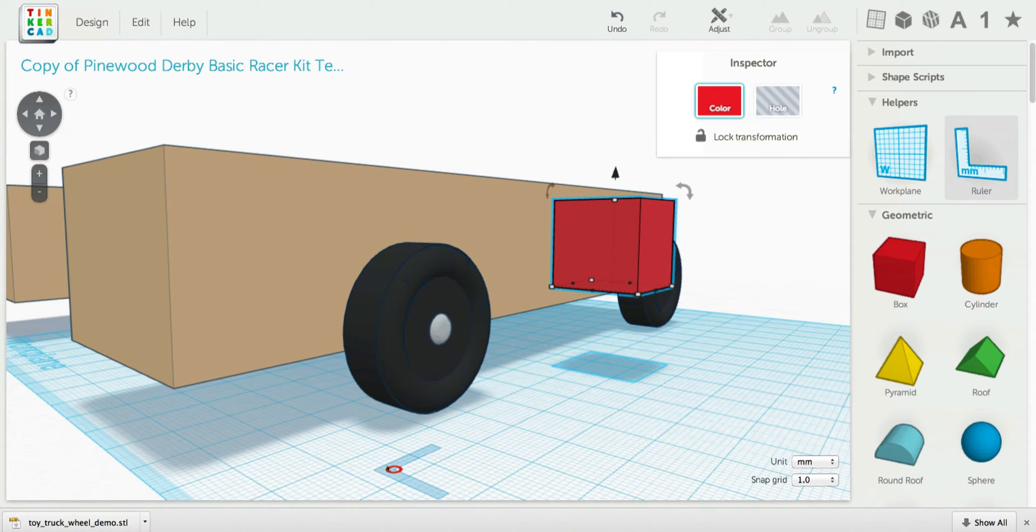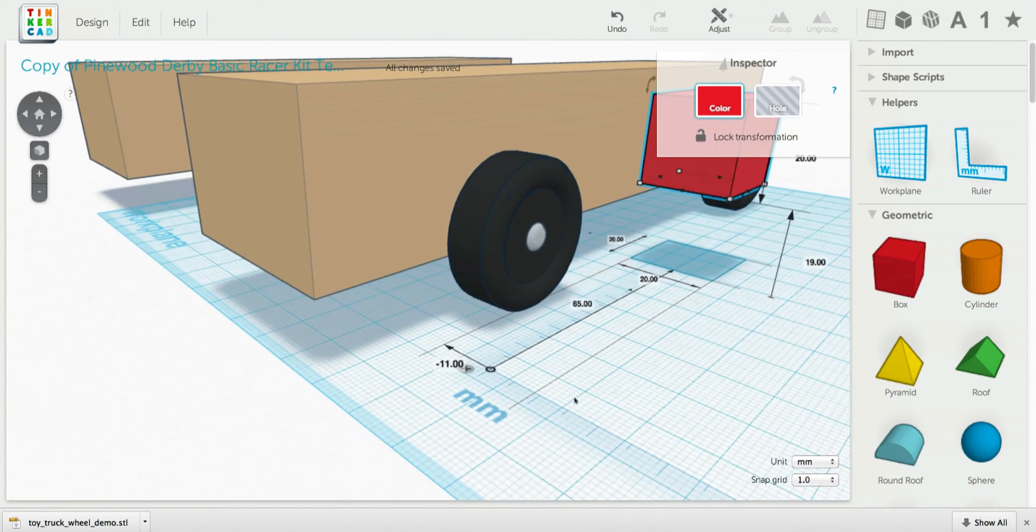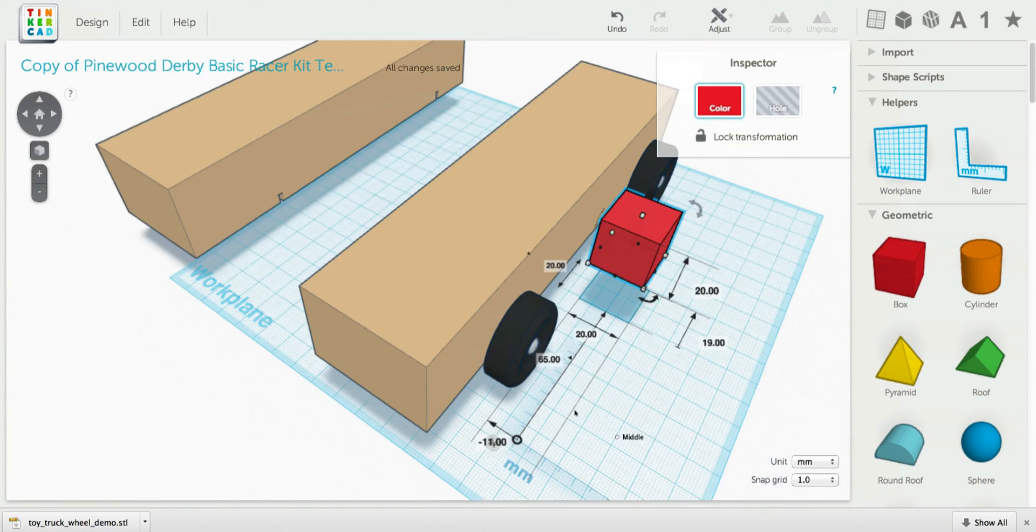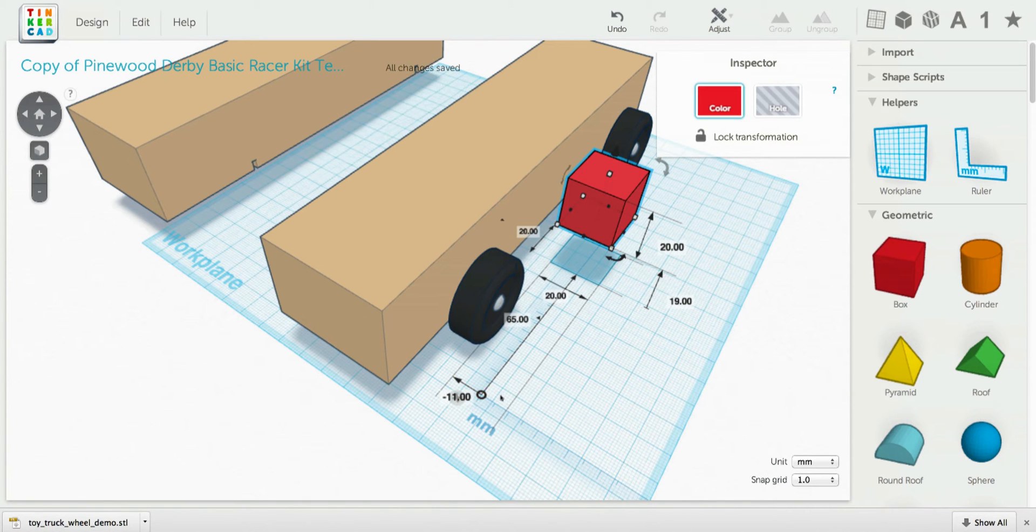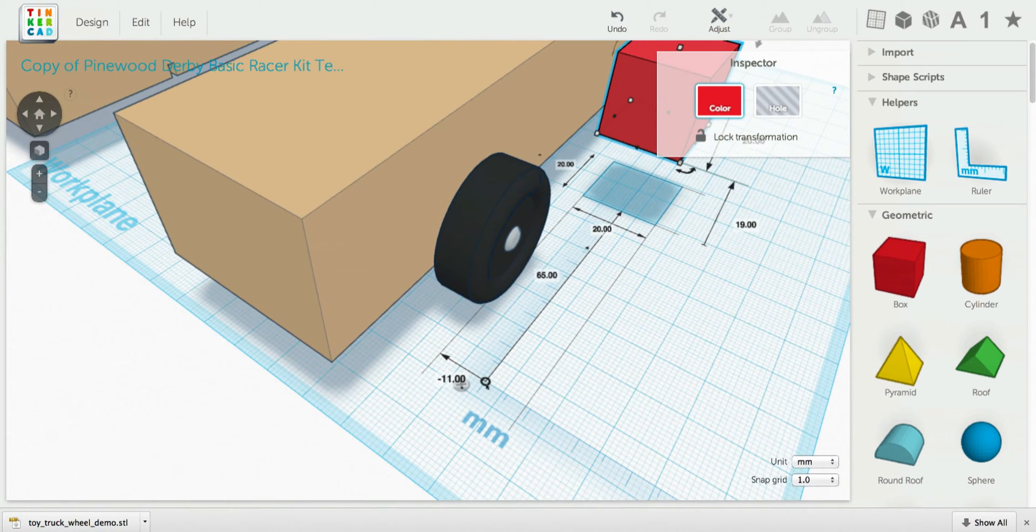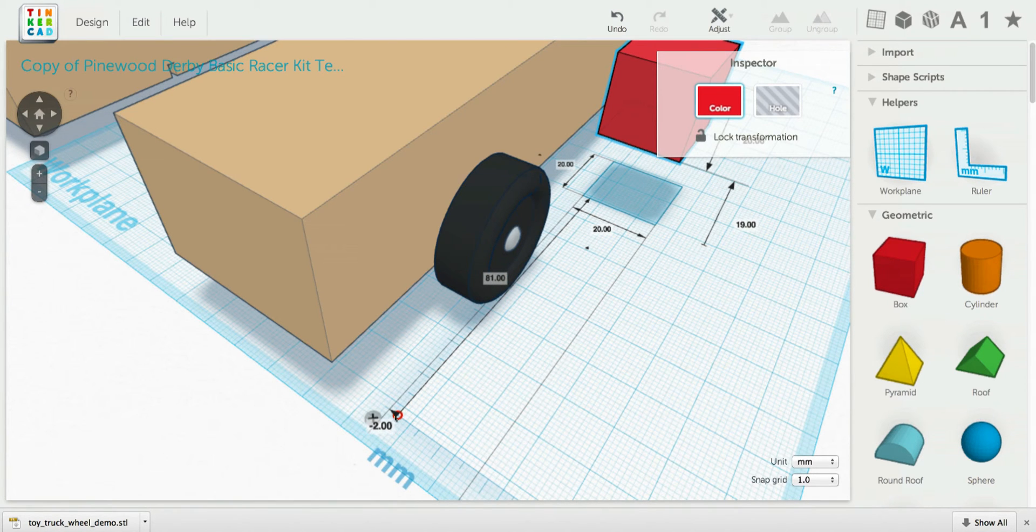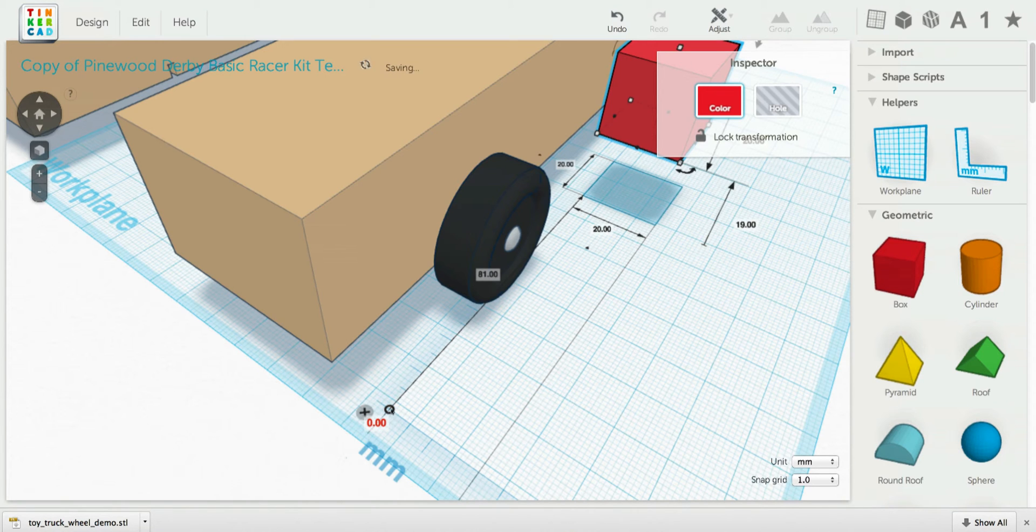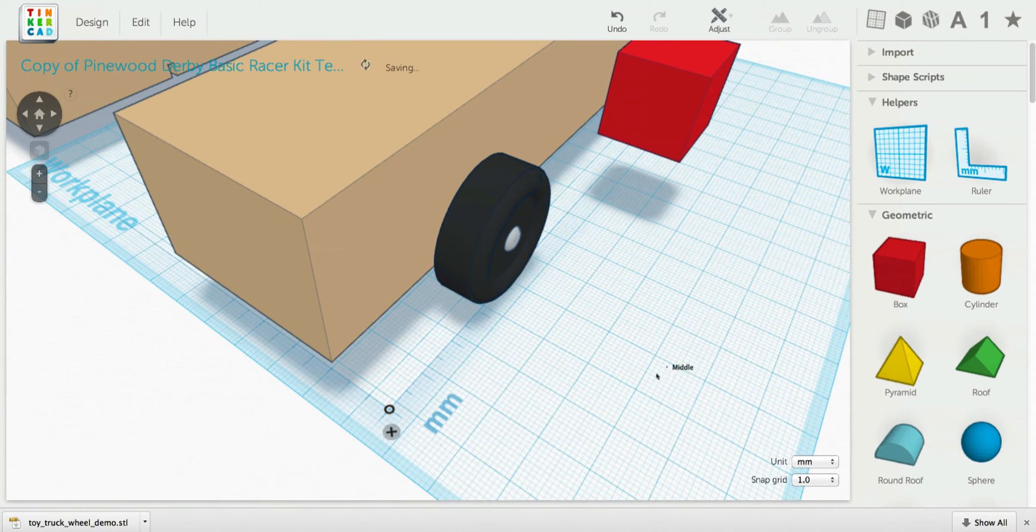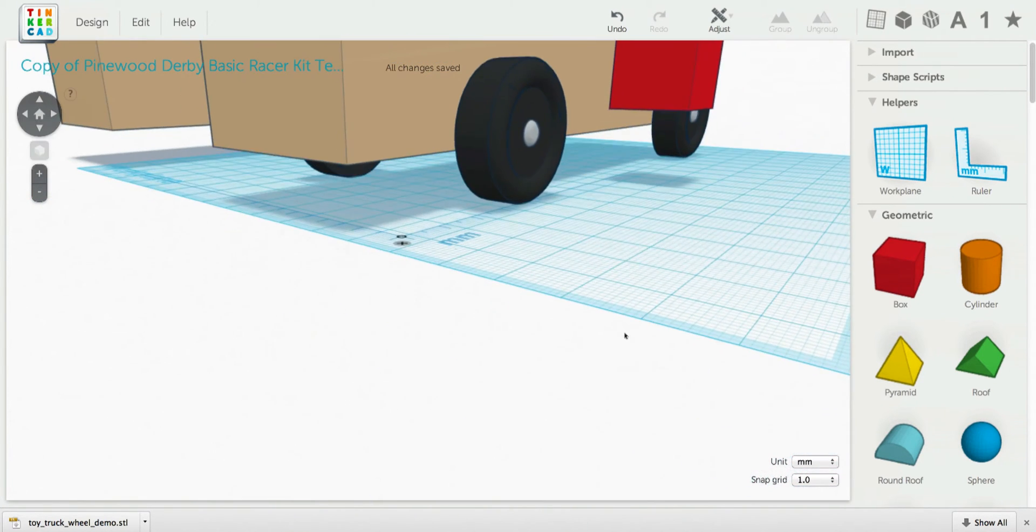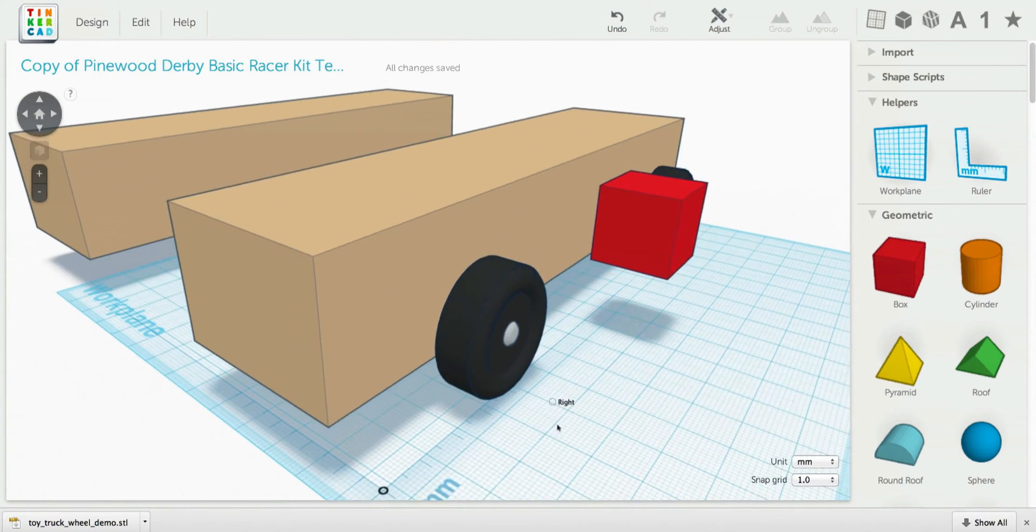If you click on the ruler and drag it out onto the work plane, it appears there. In the corner there is a little circle. You can click and drag on that in order to move it around. And then you can just click on it to get it to change directions.